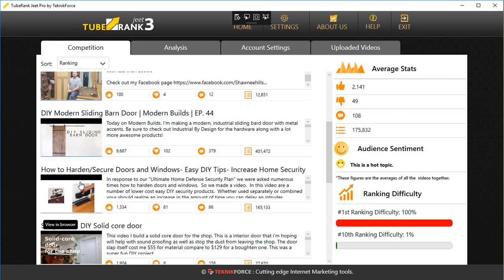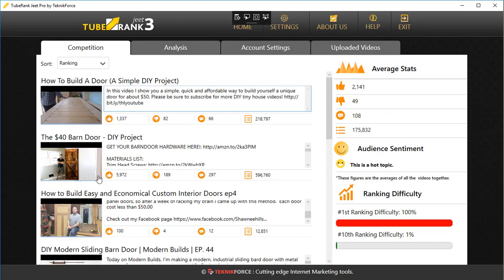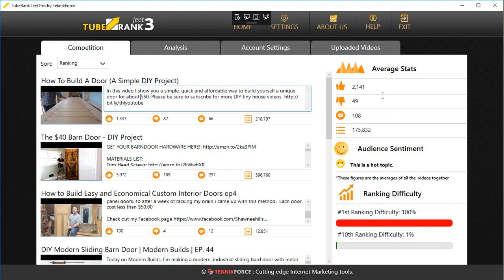You've got average stats. What TubeRankJeet does is it adds up the stats of all the videos, then divides by the number of videos. So you can see a very easy picture of how the market is placed for this keyword, how big is the market. Is it a market in which videos get a lot of views, or is it a market in which videos don't get so many views? Are people commenting or not? All of this is actually going to be very helpful for you to create a feel for this entire niche itself.